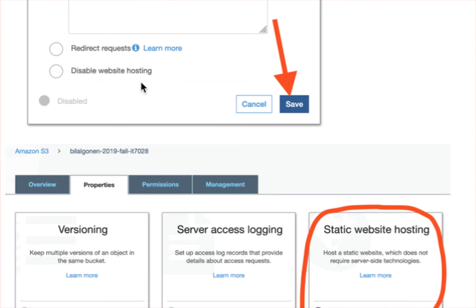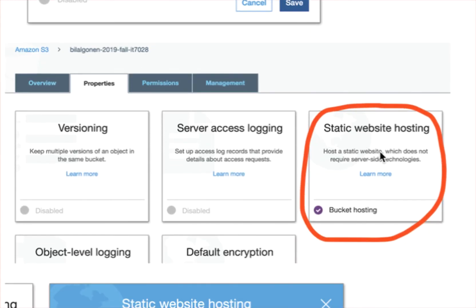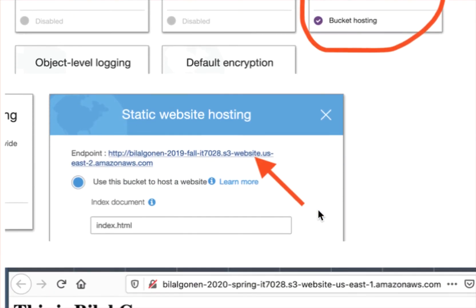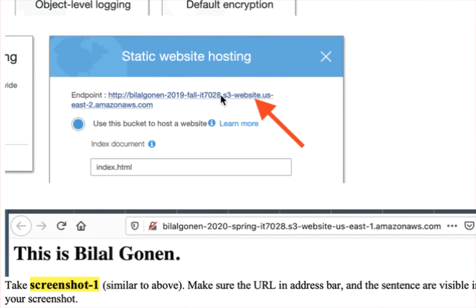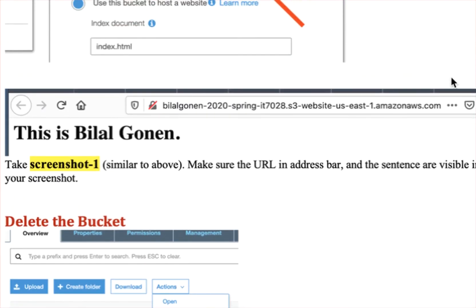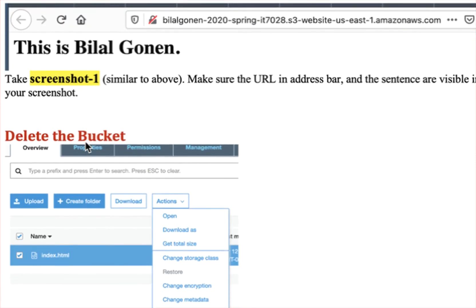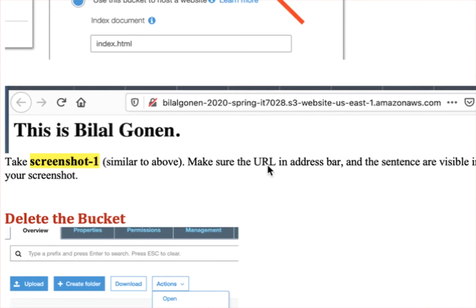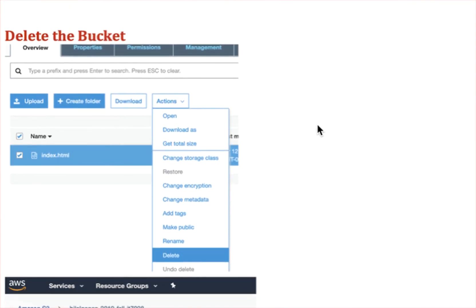The name of the file, and bucket hosting, as you see, it is checked. And then when you click on this, you should be able to see your website, and take this screenshot, and make sure that the URL in the address bar is visible.